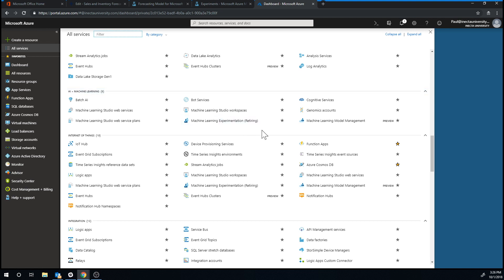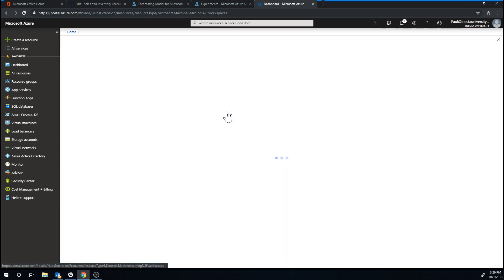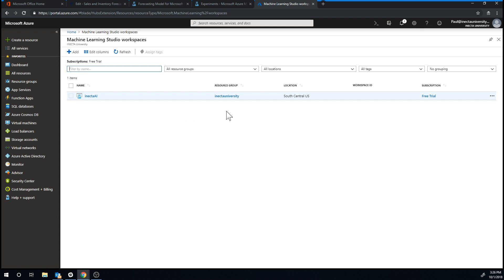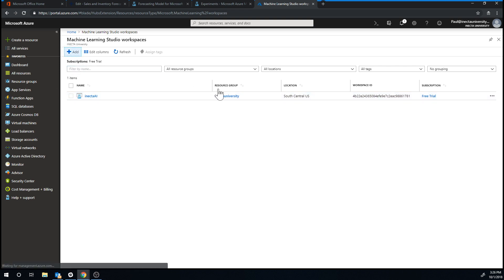So if I go into my machine learning studio workspace, I have actually clicked add here and created a new service called the Necta AI. And so you basically just click add here.